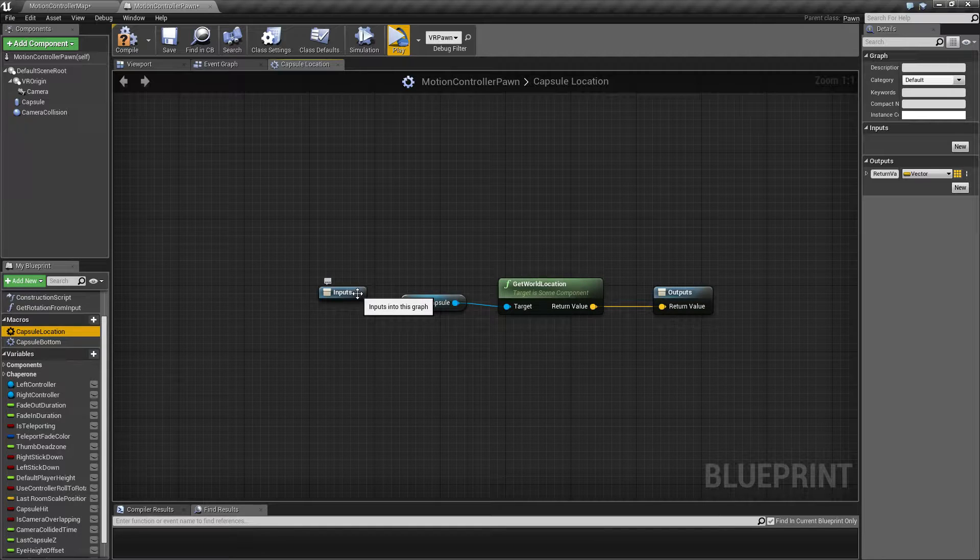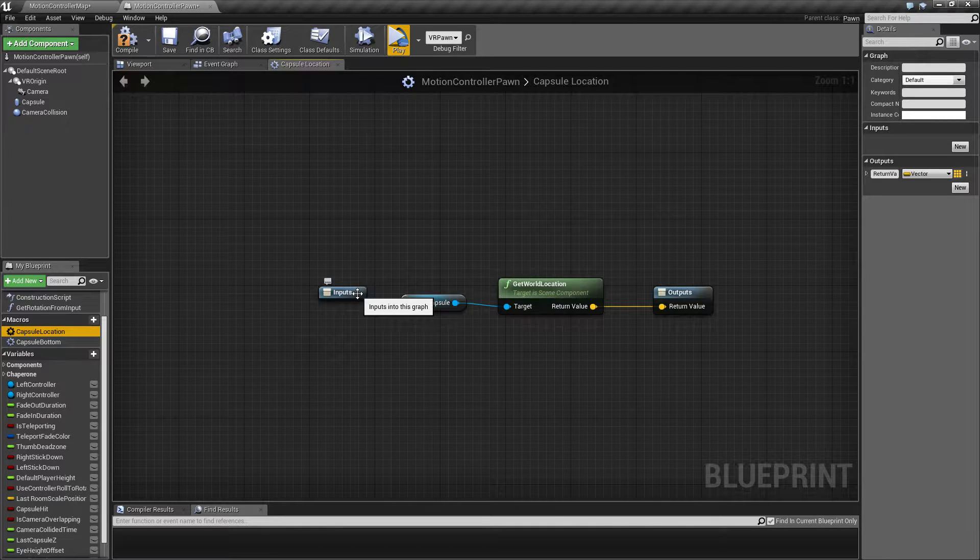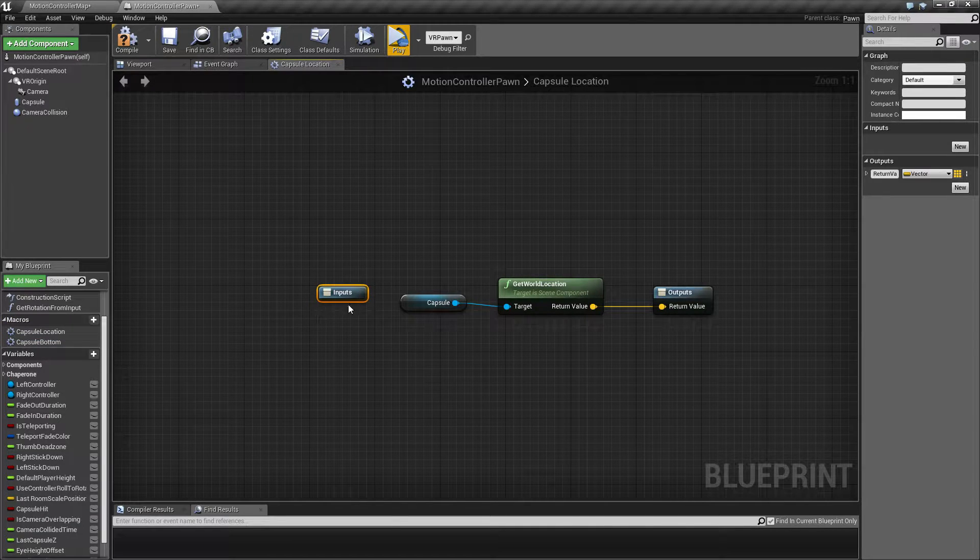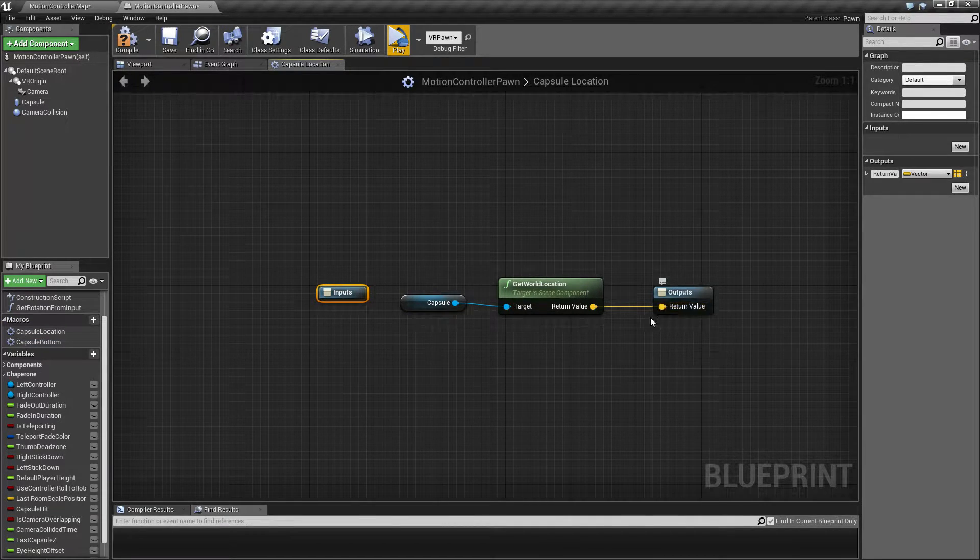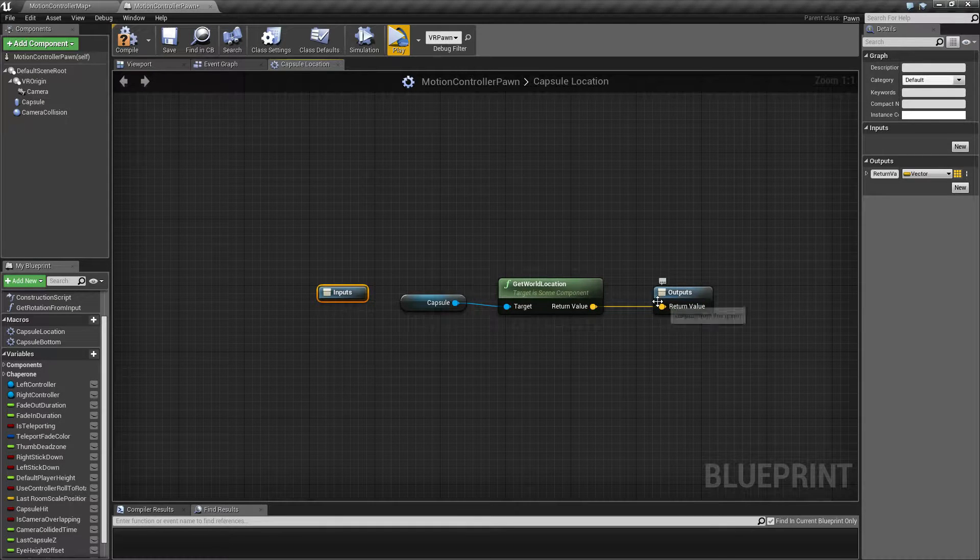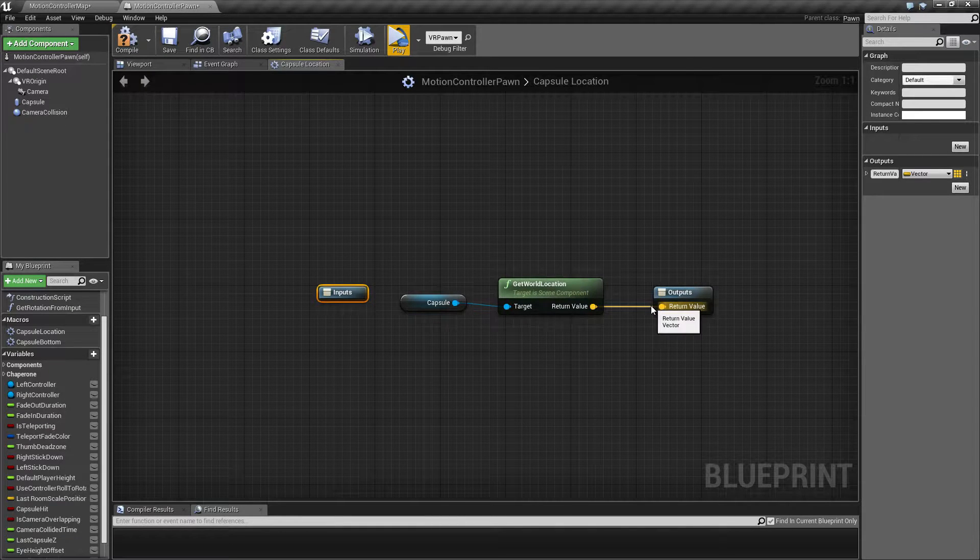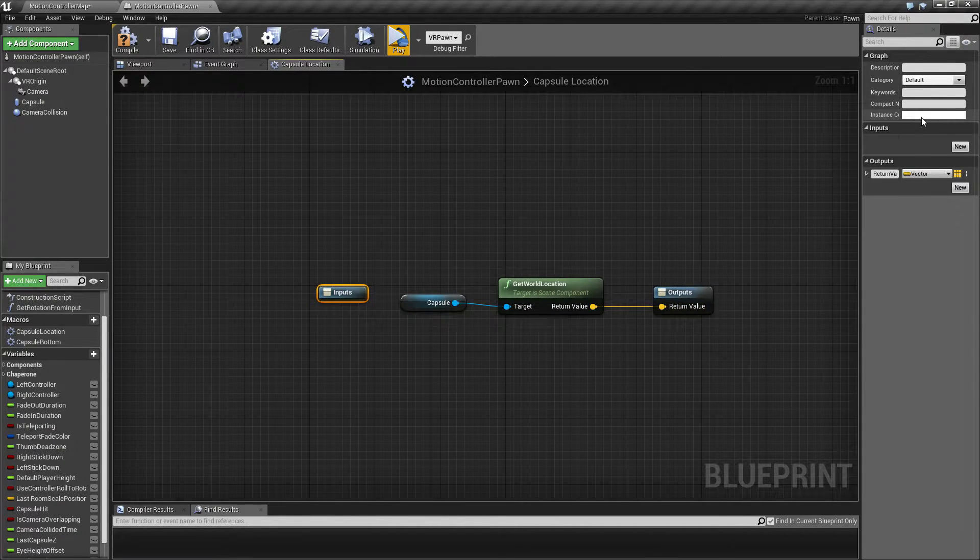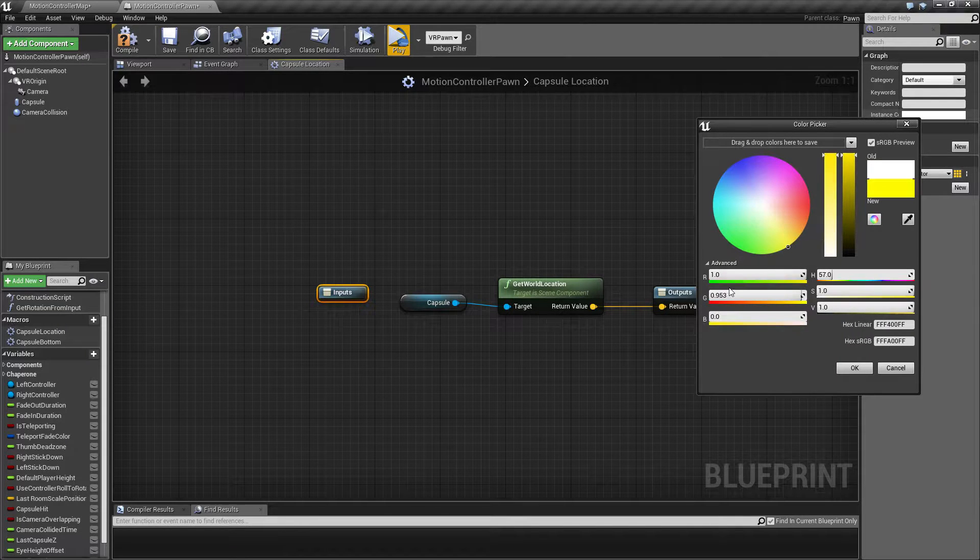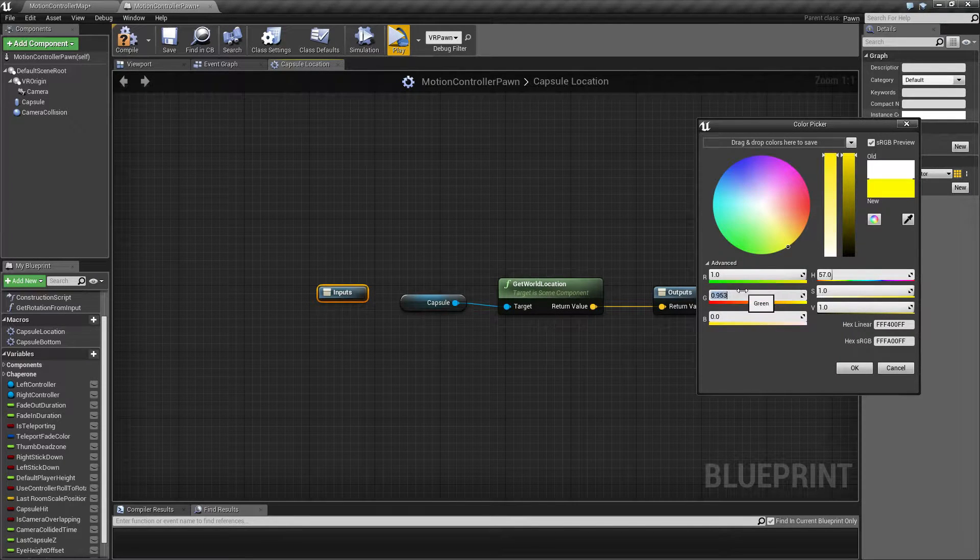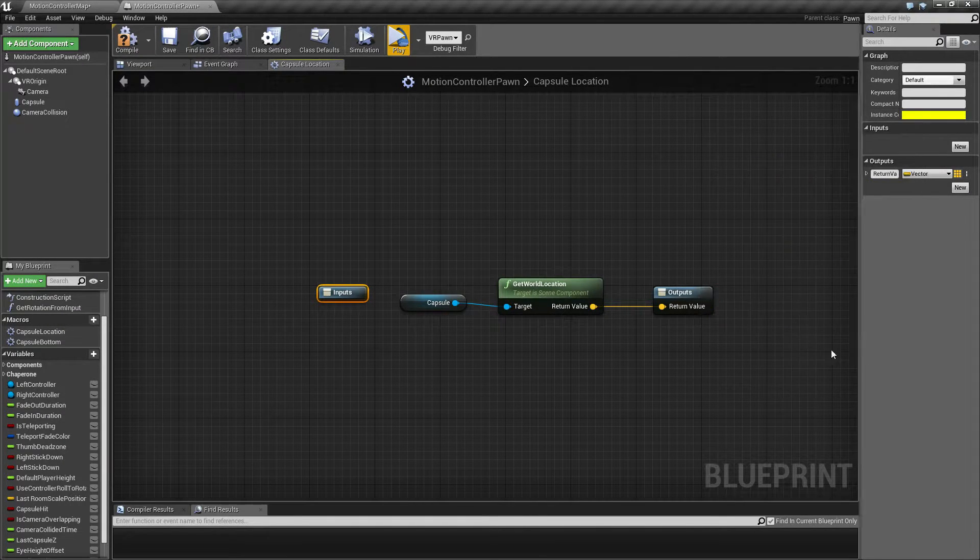I kind of like to color my macros the same color as the return types if it's a very simple macro. So in this case, I'm going to color this one yellow, but that is a personal preference.